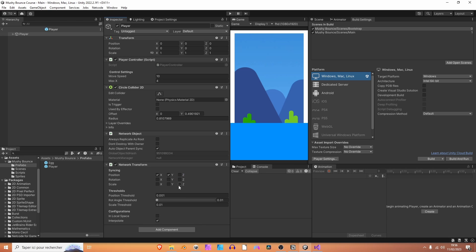So, why do we remove these? First off, because we don't need them. And secondly, because the less data you want to send across the network, the better. The faster your game will be running. Okay? Awesome.